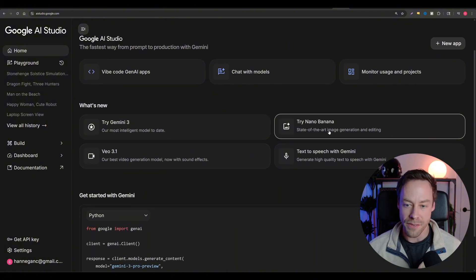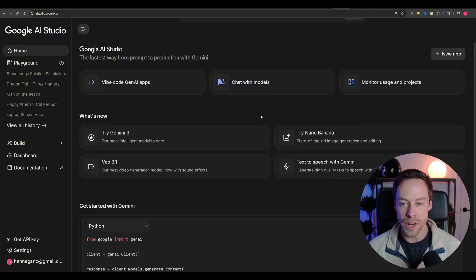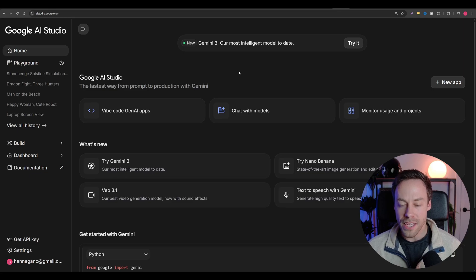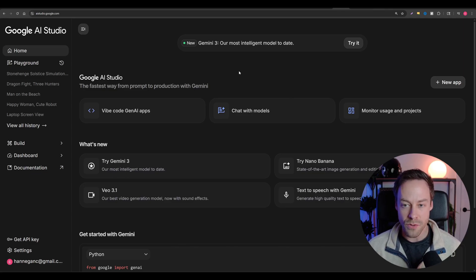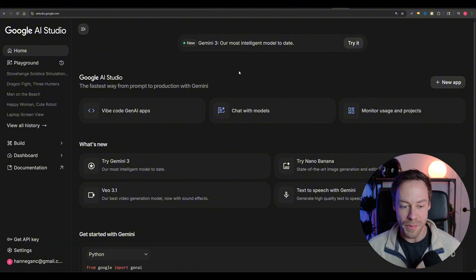So things like Nano Banana, VO 3.1, and Gemini 3 — they give you a certain quota, but you can play with things inside of Google AI Studio without ever paying a penny. This is also the same place where we get our API key.